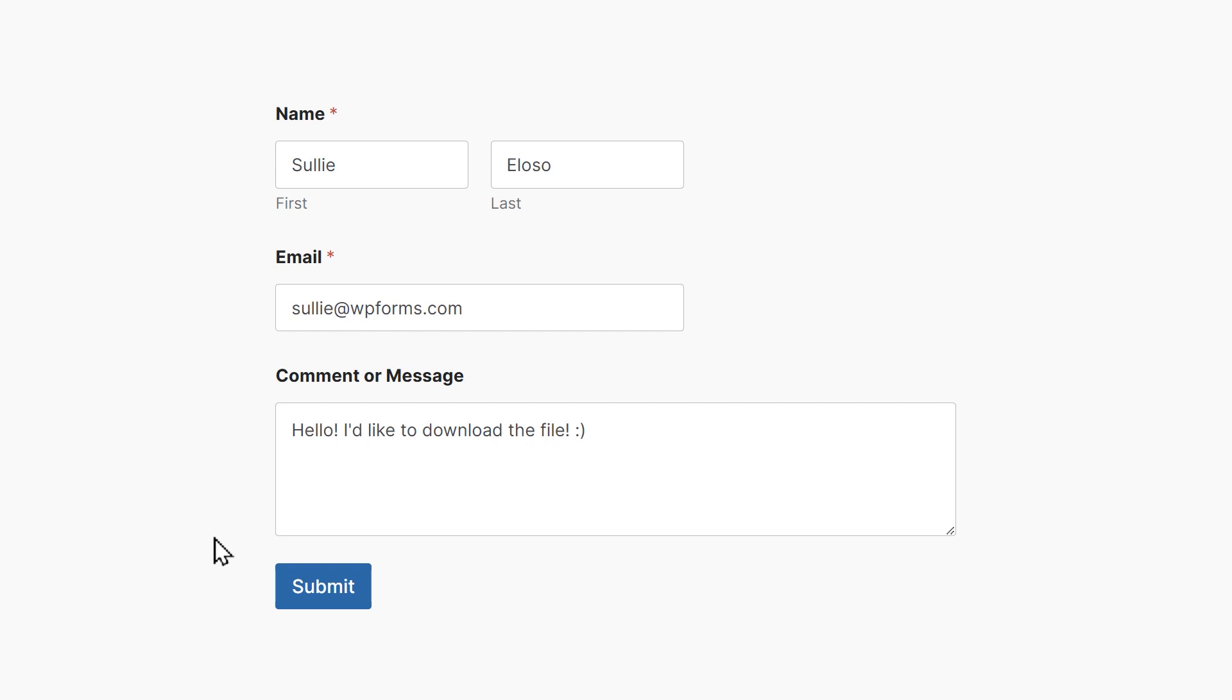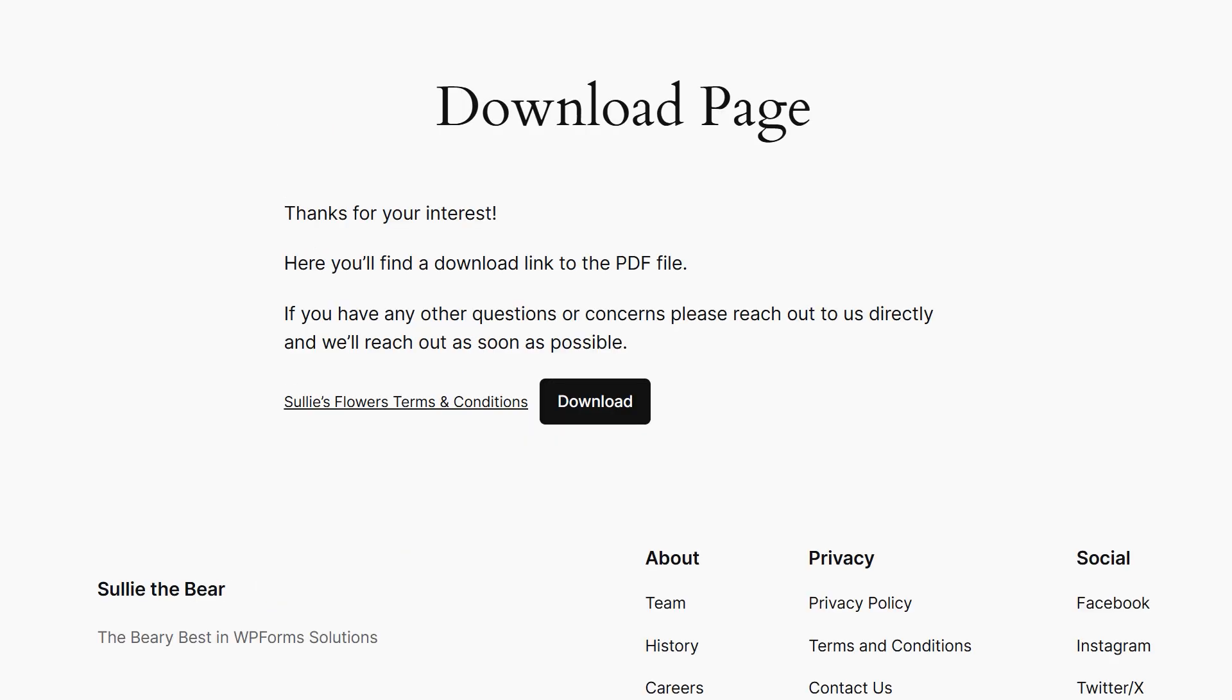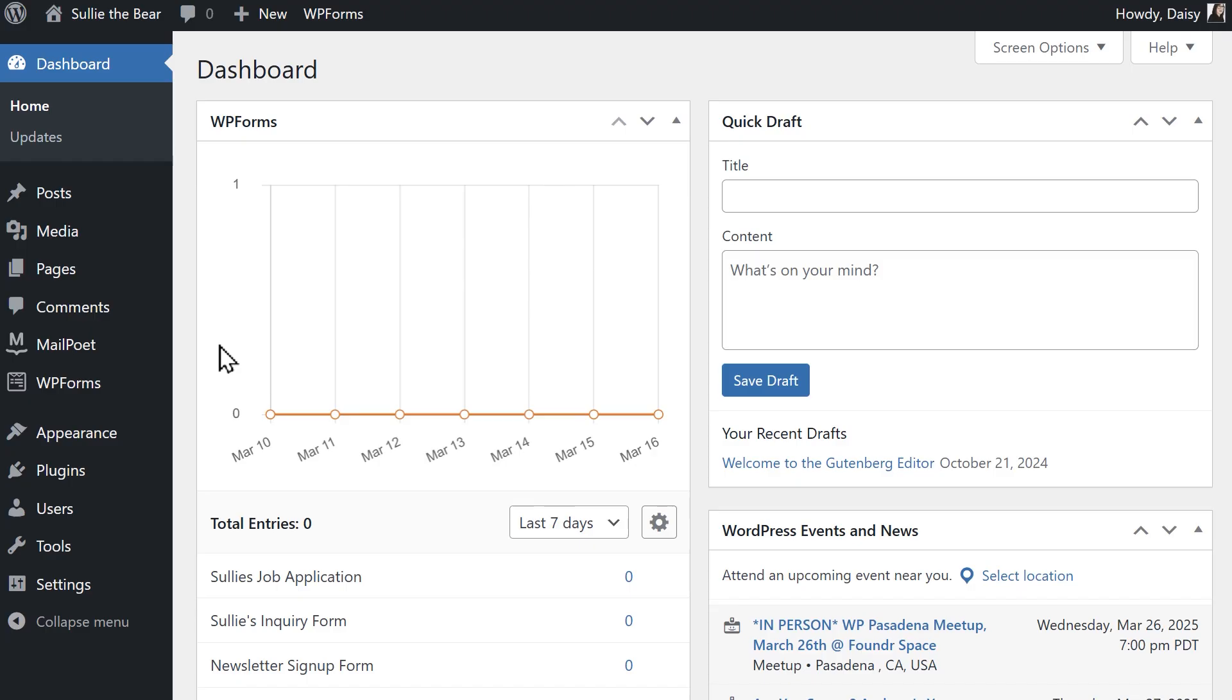What I want to do is have users fill out my contact form, and once they do, be redirected to a page or post on my site where they can download the file. So first things first, I'm going to start on the dashboard and set this up.